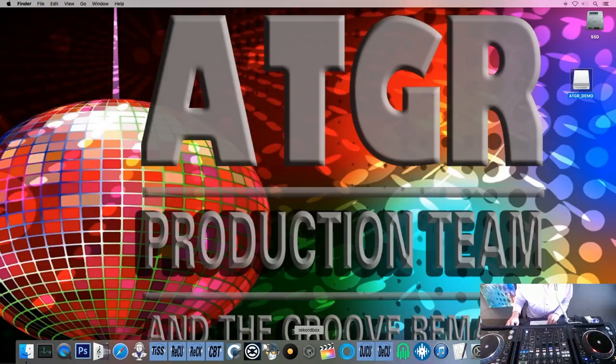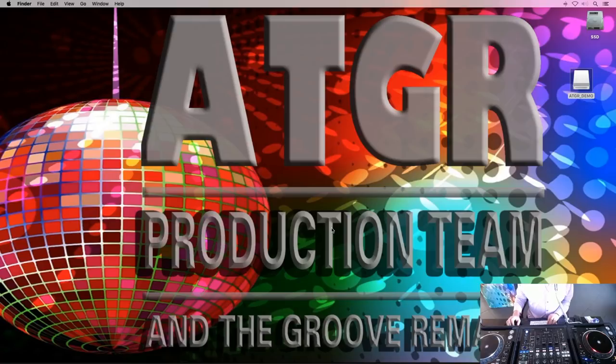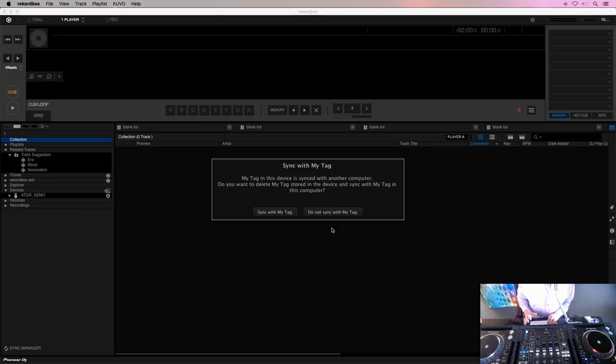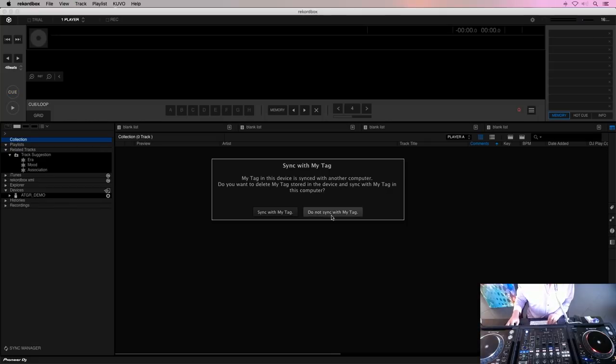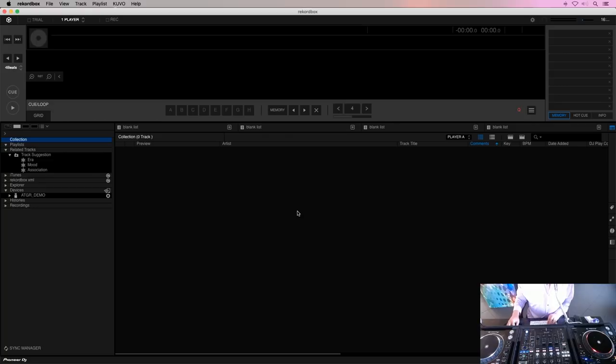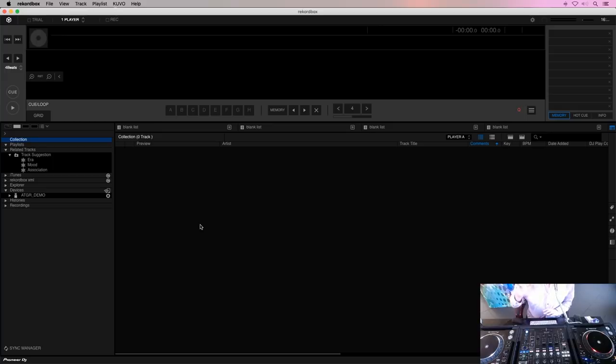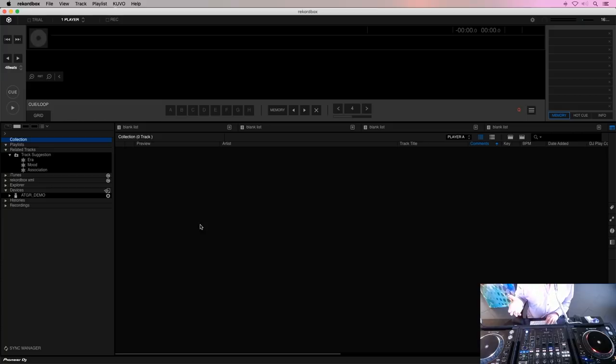Let's fire up Rekordbox because the first line of business is I have to create a Rekordbox XML out of this drive. And in order to do that, I use a separate macOS account where my Rekordbox collection is entirely empty. If you don't know how to create a separate macOS account, go to the link right above me and that will show you how to do it and how to prepare it for Pioneer XML creation out of a CDG USB.